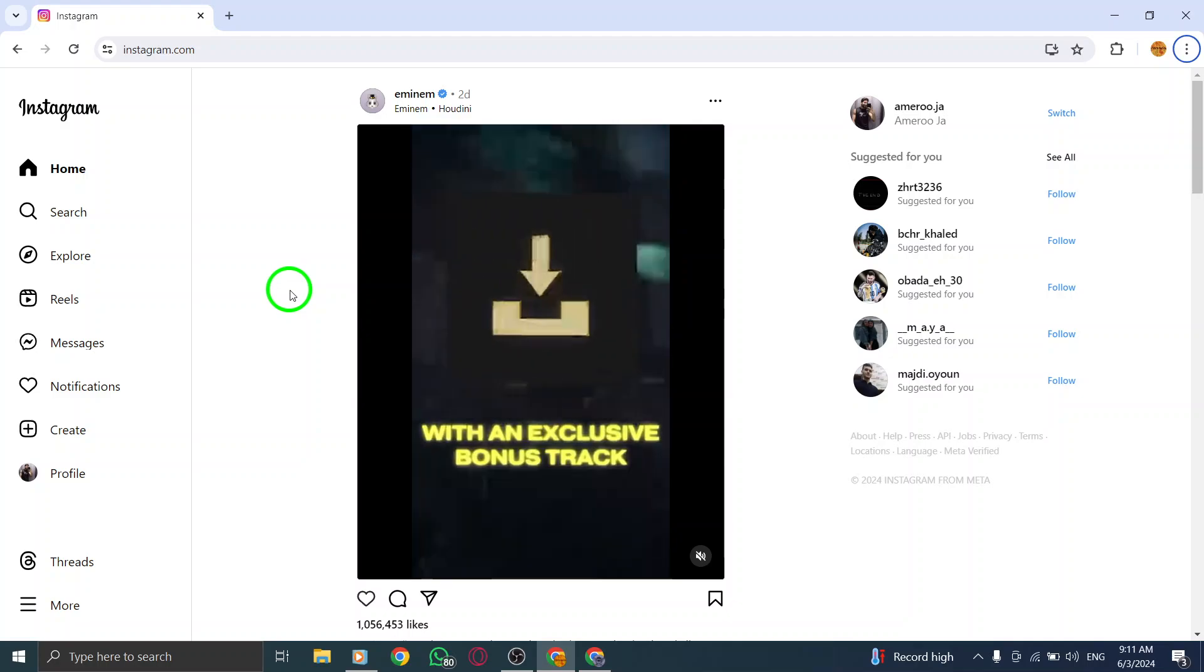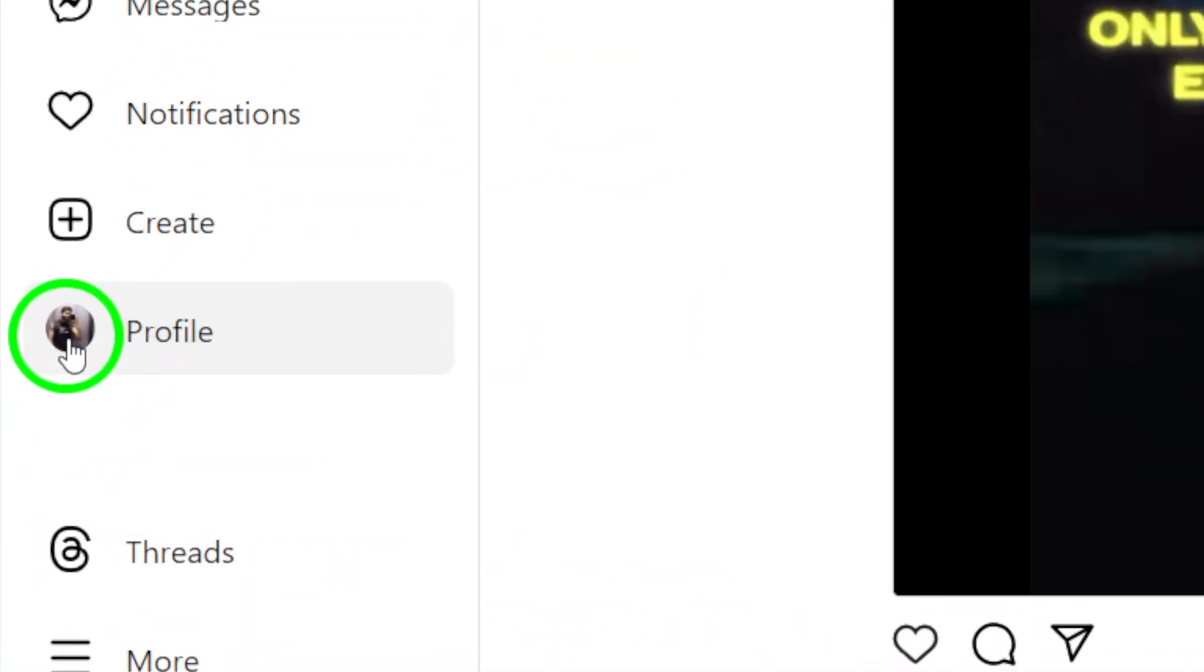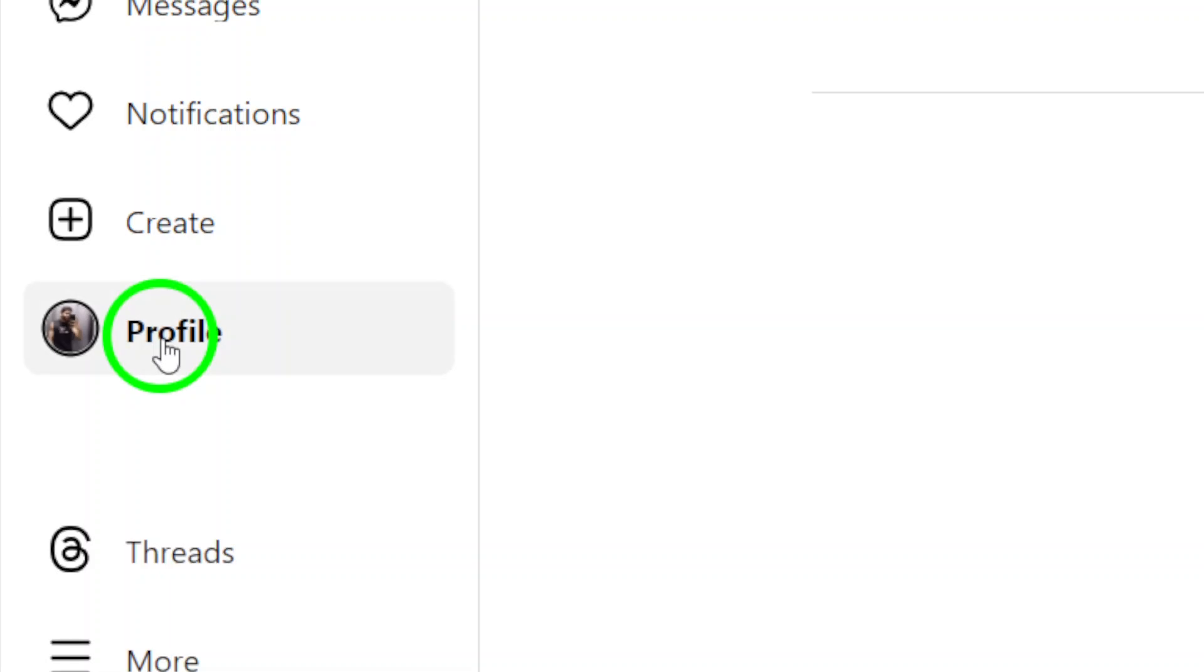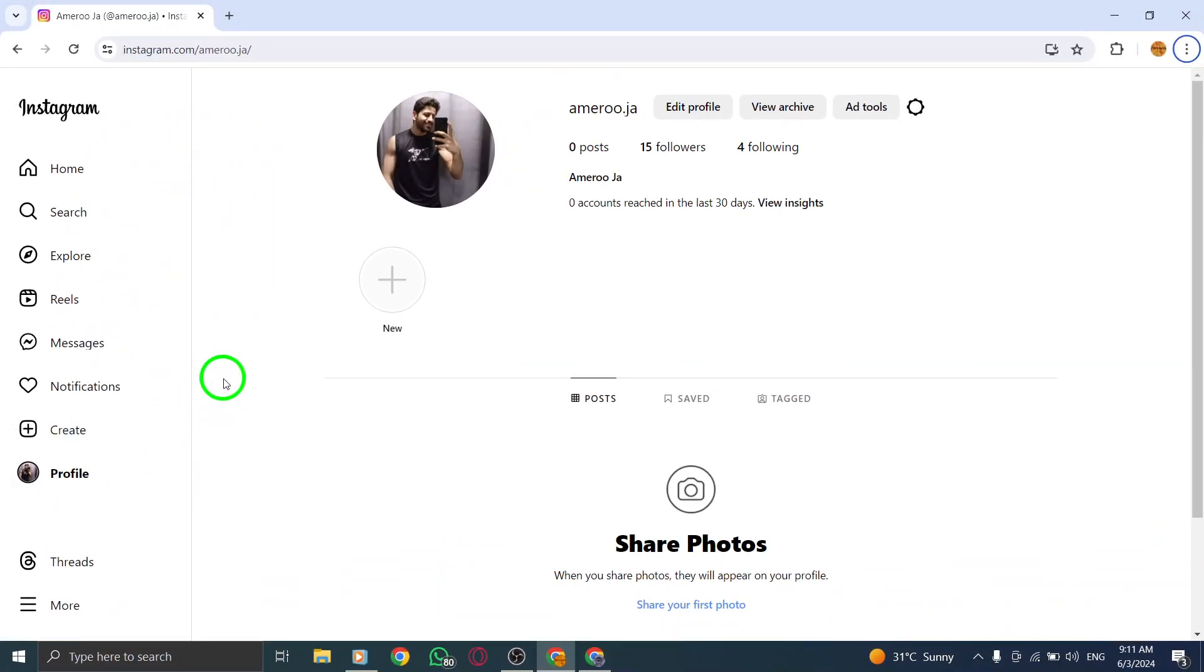Next, locate your profile photo at the left bottom corner of the screen. Click on your profile photo to navigate to your profile page.